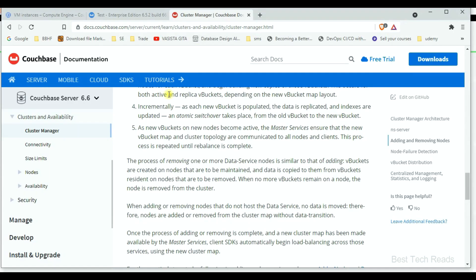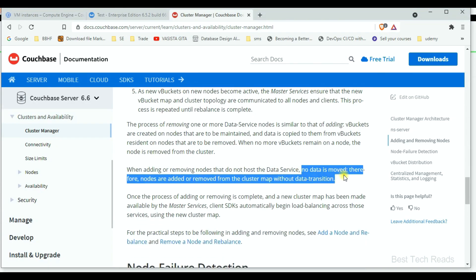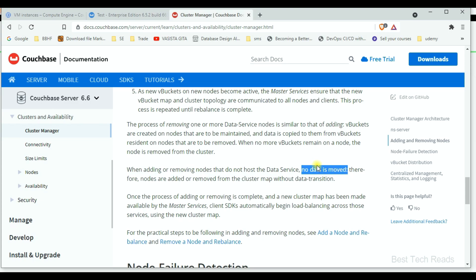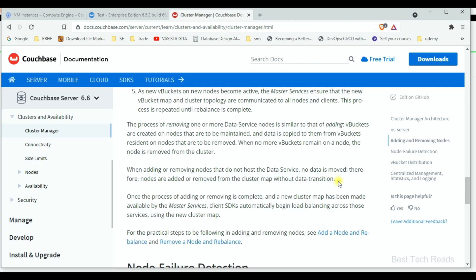One point to mention here: when adding or removing nodes that do not host the data service — meaning when you are adding or removing index service nodes, query service nodes, or any other service nodes — there will not be any data movement. Therefore, nodes are added or removed from the cluster map without data transition. Only the cluster map will be updated in that case.